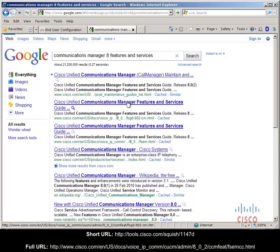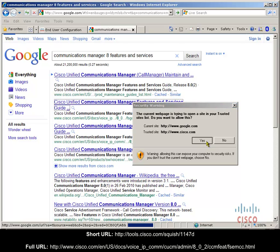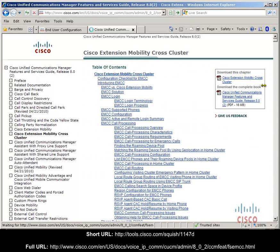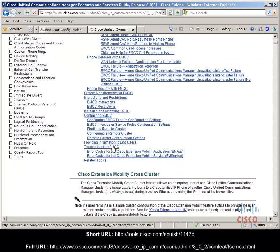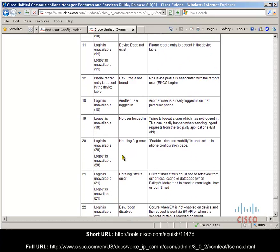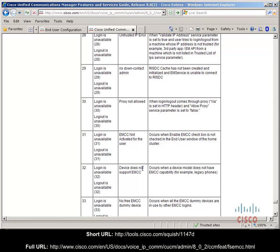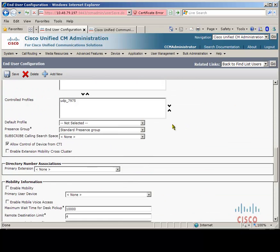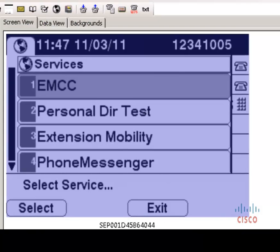You can use Google to locate the Communications Manager 8 Features and Services Guide. The URLs are also posted at the bottom of this video so you can get to them quicker. If you check one of the last links you have troubleshooting EMCC — here you have different codes and they're quite descriptive. The one we saw was 31, and scrolling down, error 31 describes 'EMCC is not activated for the user' — occurs when the enable EMCC checkbox is not checked in the end user window of the home cluster. So let's go back to Robert Jones and check 'Enable Extension Mobility Cross Cluster' and save, then we can test again.